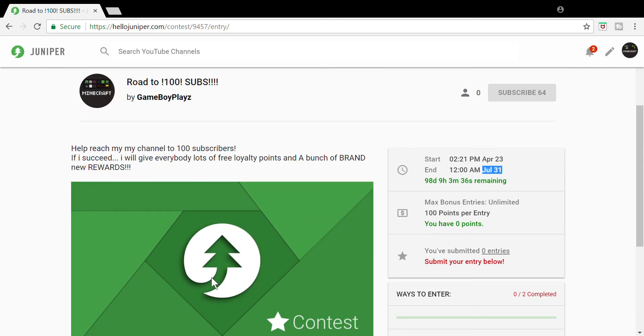Now the way I'm going to do this is, so right now if you're signed in and everything, you can get, if you like the video you get 5 loyalty points, if you share you get 50, and so on.